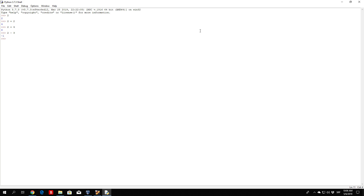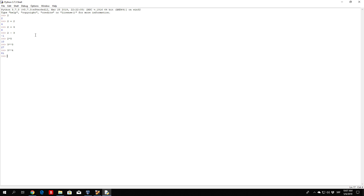We saw the addition and subtraction. Multiplication is done with the star sign, so if you type 2 times 5 it will print out 10. Now two star signs represent what is called an exponent. So if you type 3 and then two star signs and then 3, it will perform 3 times 3 times 3, which gives us 27. If you type 3 double-star 4, it will multiply 3 four times and we get 81. So that is the exponent.